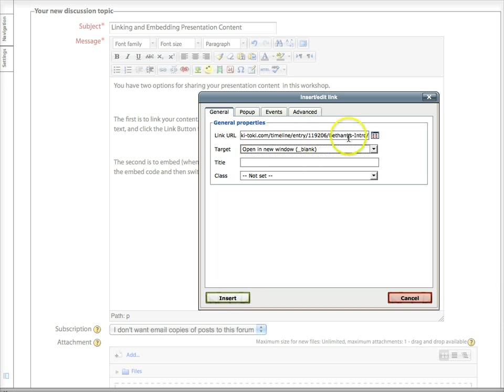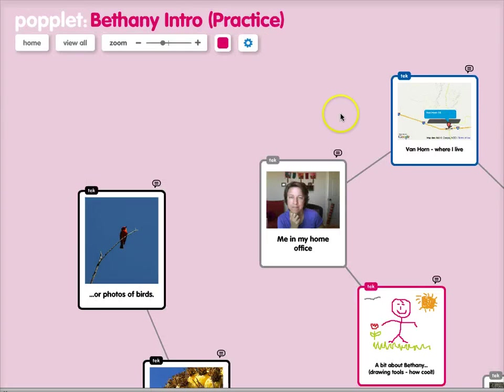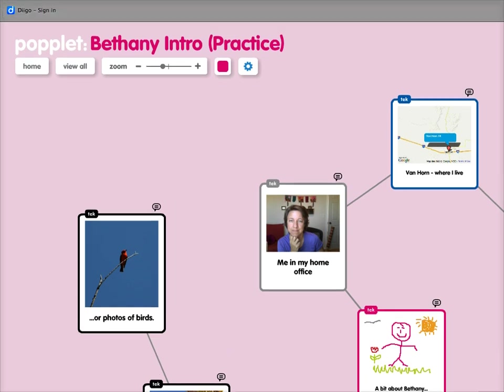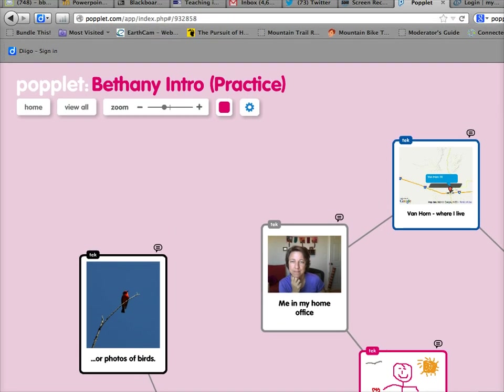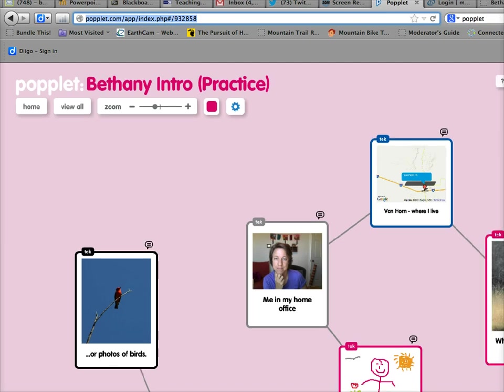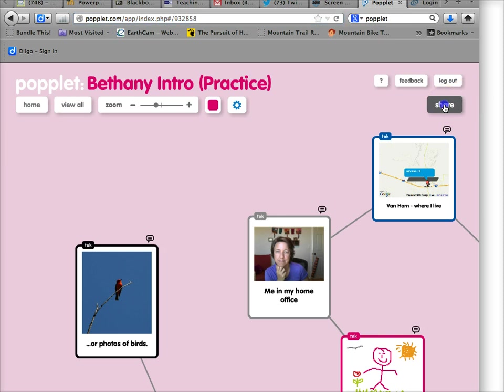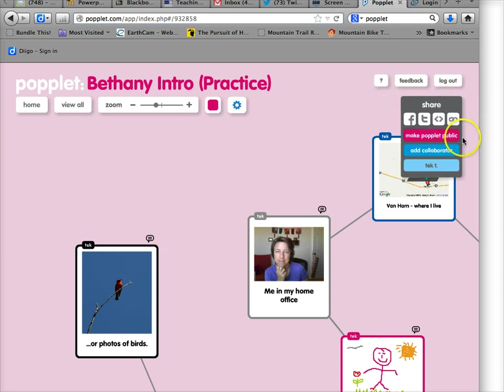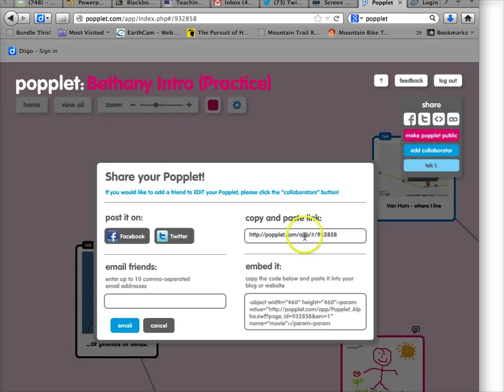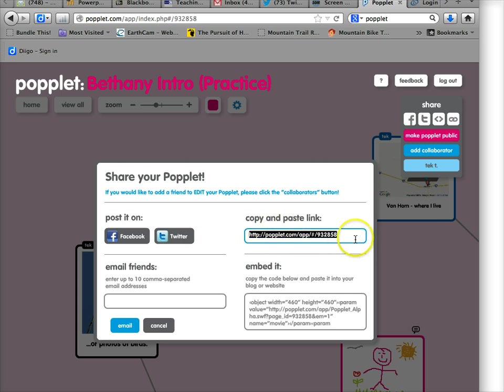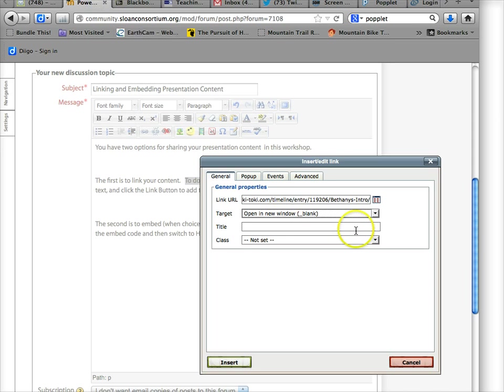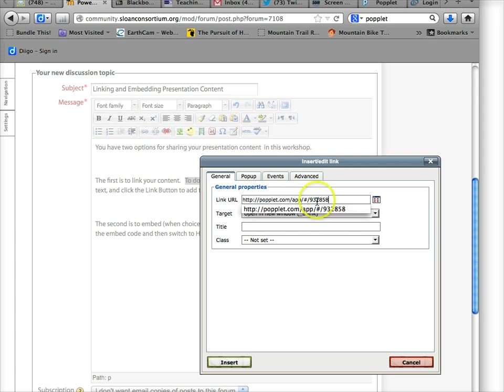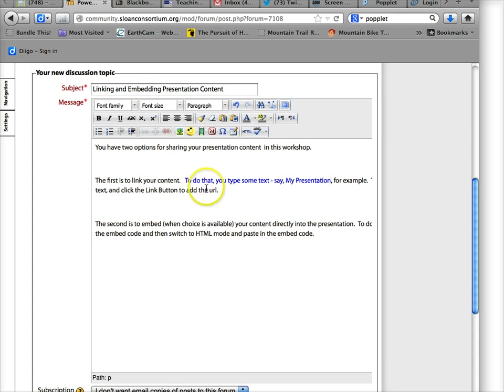Now you might wonder, where do I get these URLs from? So let's switch over. Let's say you wanted to share your Popplet, then you could get the URL here, or you could get it in the share by clicking public link, which there it is right there. Copy and paste, so I could copy this, switch back to my discussion forum post.